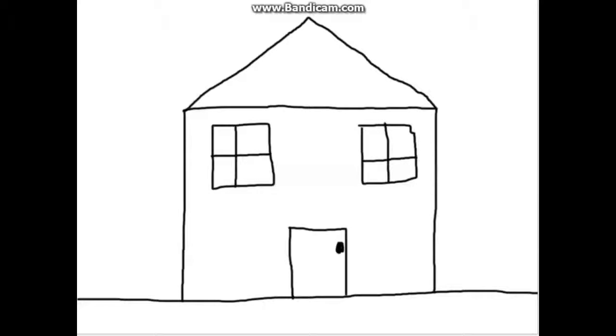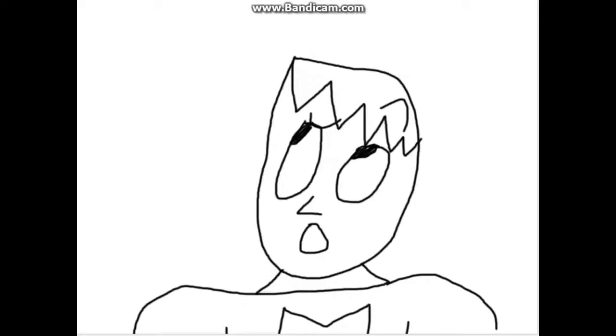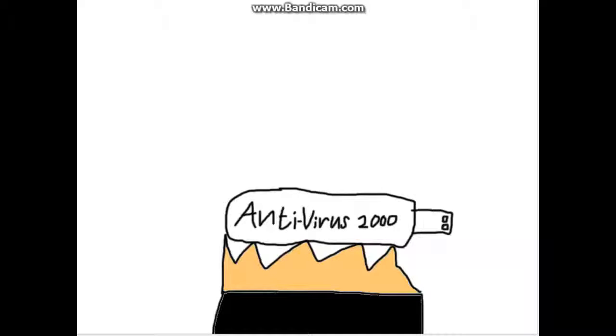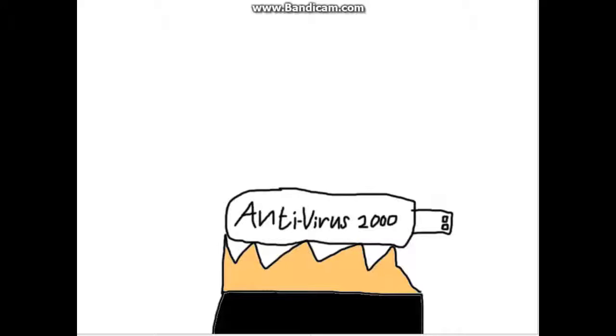Can you fix it? Of course I can. How? What's this? Antivirus 2000. It can destroy any virus. It will send us into the computer.